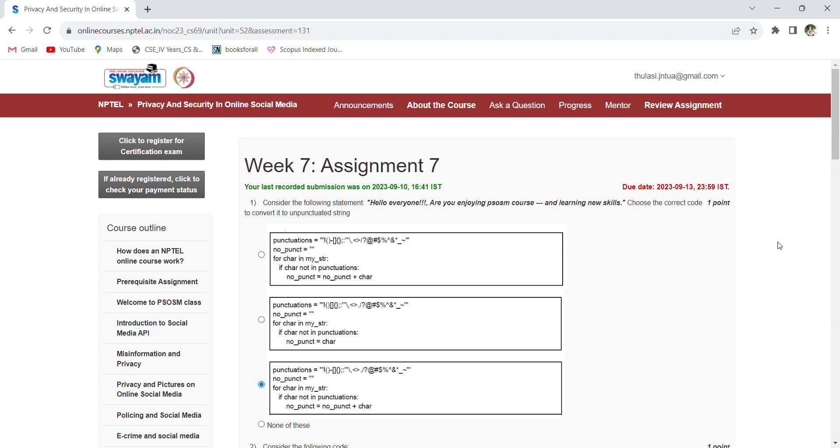Out of 12 assignments, eight assignments will be considered for the internal evaluation—so best eight assignments. For the remaining marks, we'll be having an exam in the distance center. Both marks will be added and the certificates will be issued. So this is very important to solve all the assignments. Coming to the week seven...